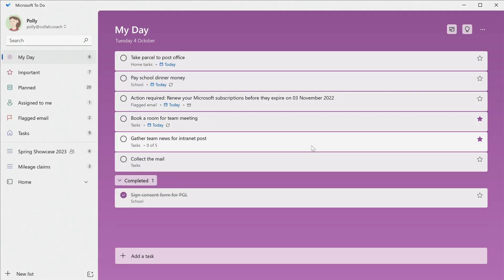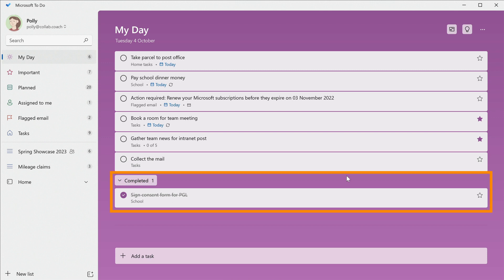When you hit the toggle to close off the task, it will be moved to the completed group below. So you can find it in there and open it back up again if you need to.